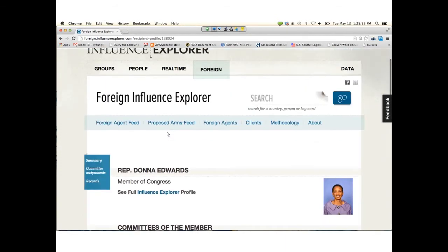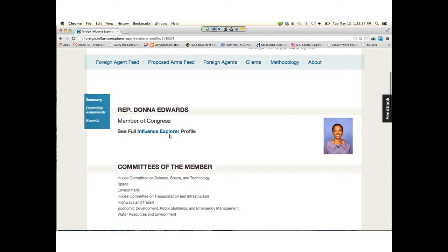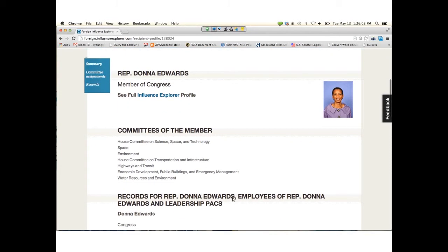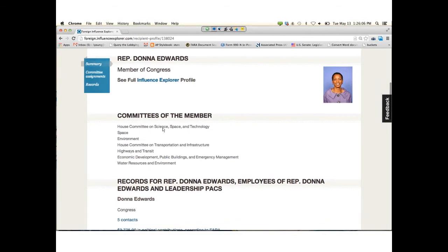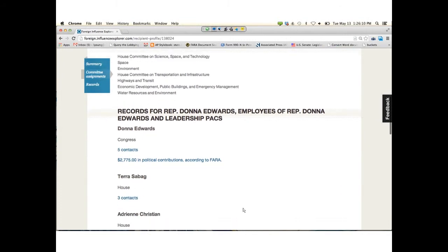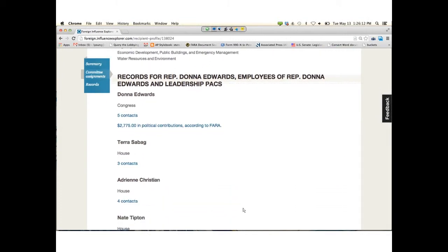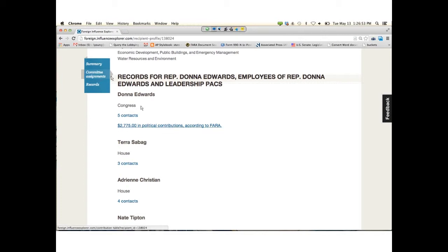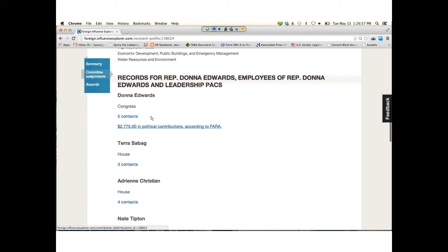This is an example of a recipient profile for someone who is a member of Congress. There's a link to their full Influence Explorer profile if you want to know more. We list the committees that the member sits on. Below that, we have all of the FARA records we've compiled. We have different types of records all broken out. Donna Edwards herself is the first to show up. Leadership PACs are in the records. We show in records where they identify that they met with someone who is a staff member of Donna Edwards. You can find those contacts that way. And we have the political contributions again—these are FARA contributions from registrants to Donna Edwards.